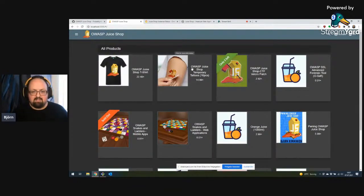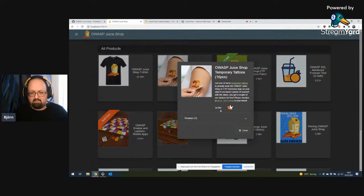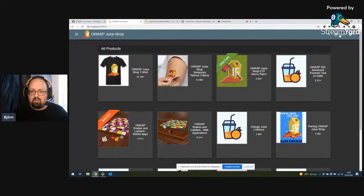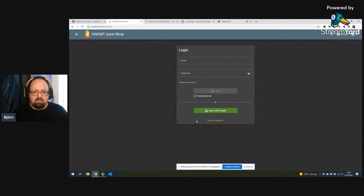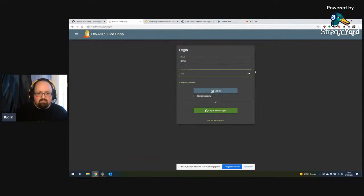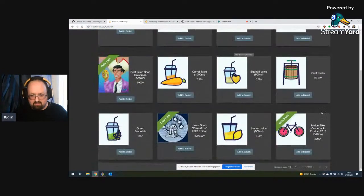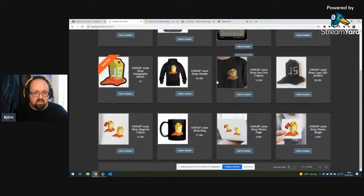To buy things, I need to log in with a user account. I'll use a demo user with an awesome password that's set up and ready to go for shopping — it even has some money in the in-store wallet. Let's see what we actually want: one holographic sticker would be nice.